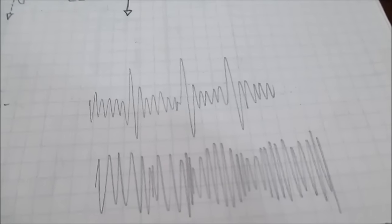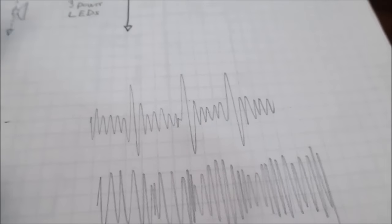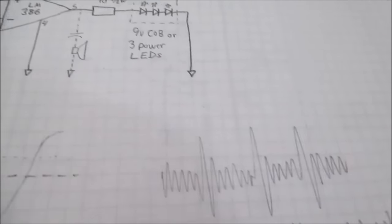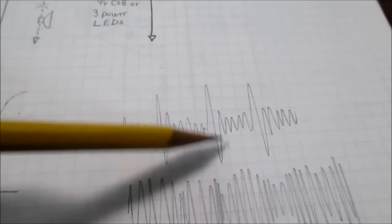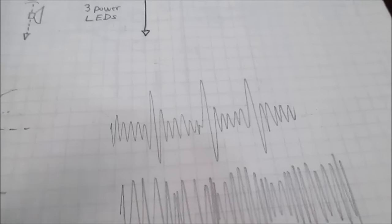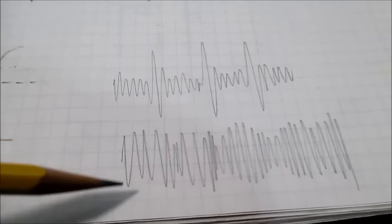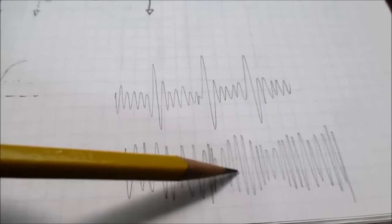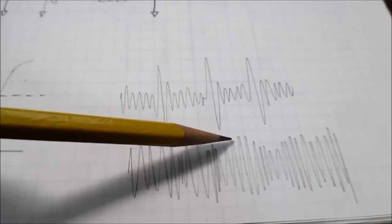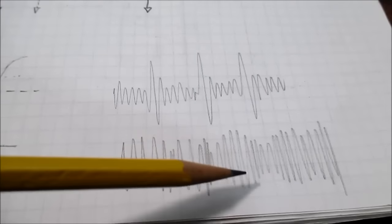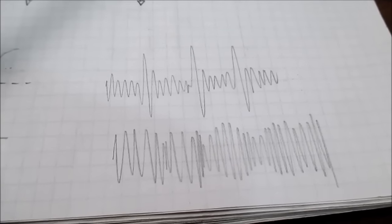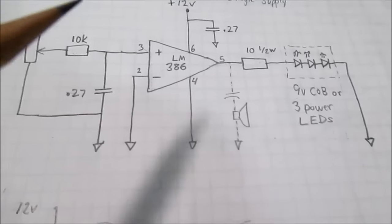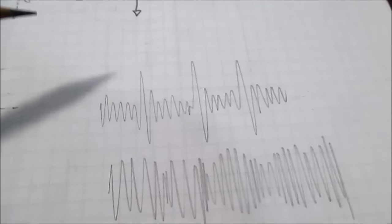One thing about music though. This circuit has no intelligence. It's only going to beat to the bass drum. So if your music doesn't have that or it's compressed to hell and the bass drum doesn't really stand out among the rest of the frequencies, you may not get a good beat.